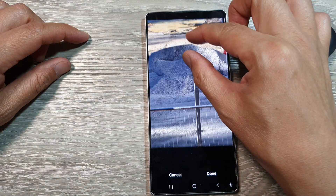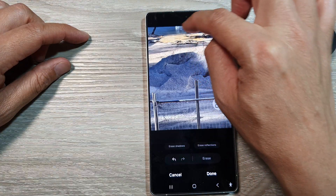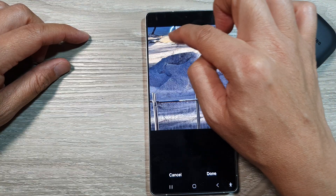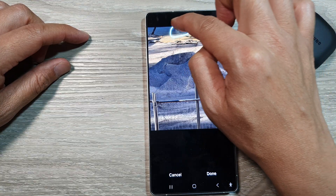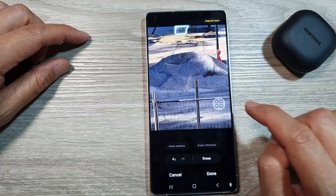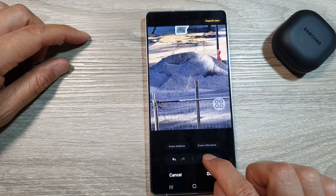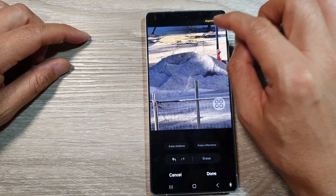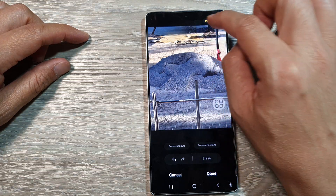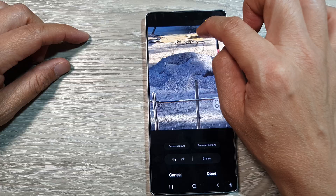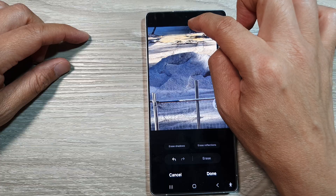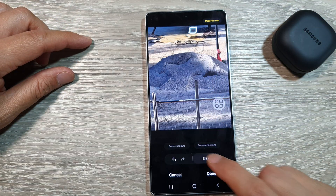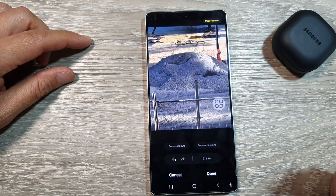So here it does an okay job, but you can see there are some mistakes at the top here. We can try it again, and then tap on erase. So now this time it's better, but still showing some mistakes here as well. So again, you could try it again to see if you can erase it this time.